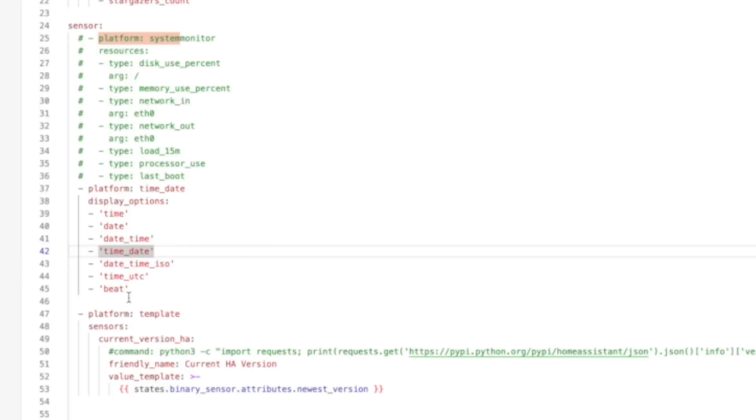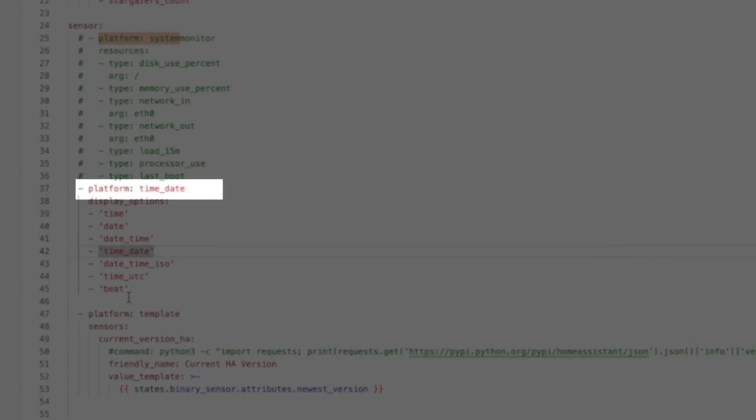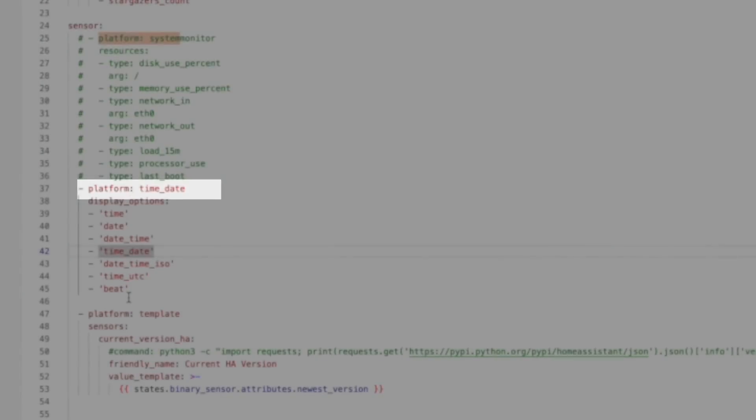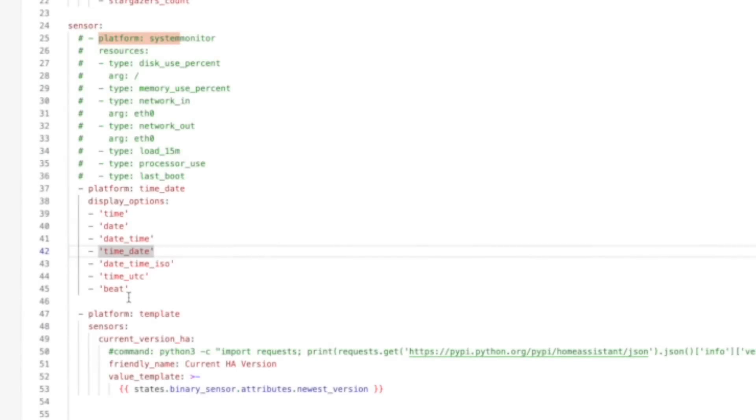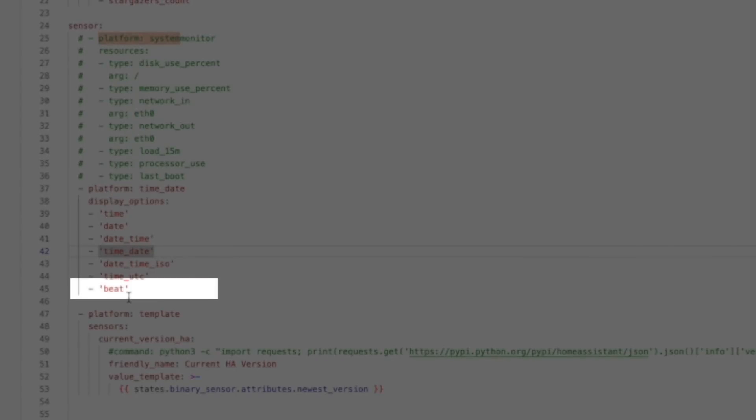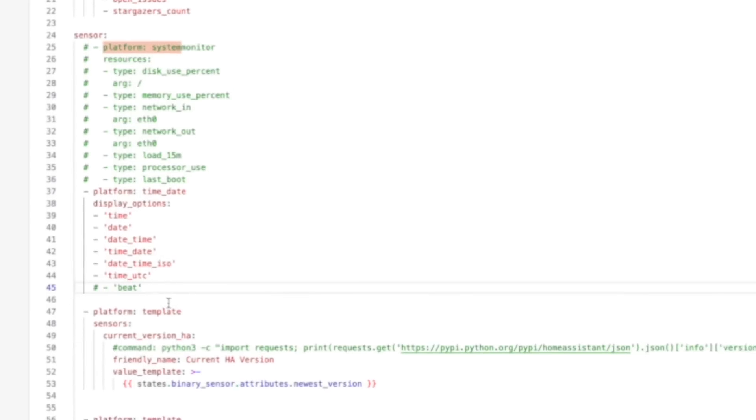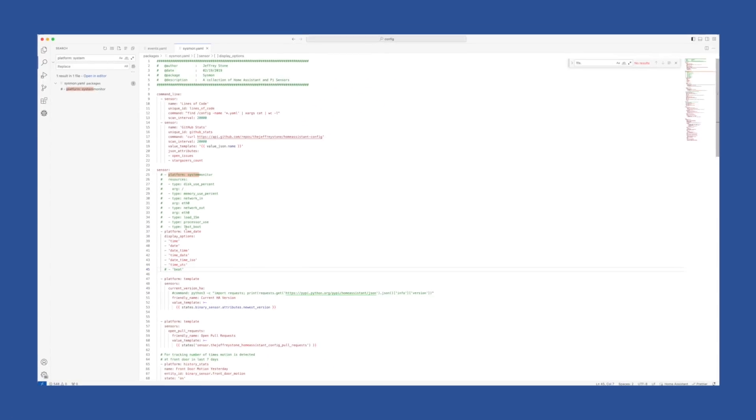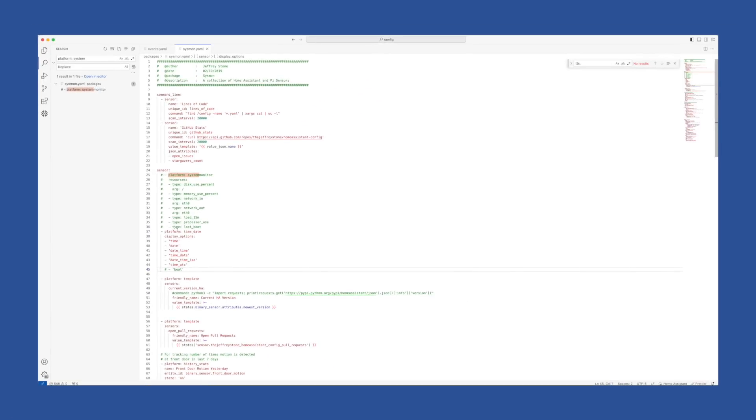You can search for platform: time_date. And if you have beat listed in the display options for that integration, you need to remove it or comment it out. Now you can save your changes, head back to repairs, and mark that one done as well.